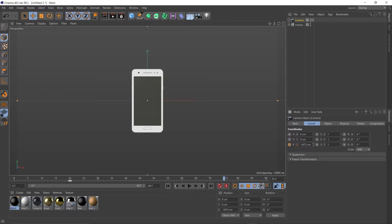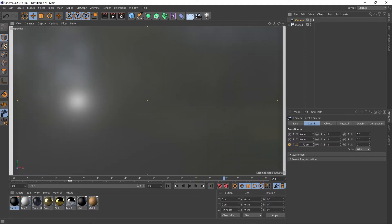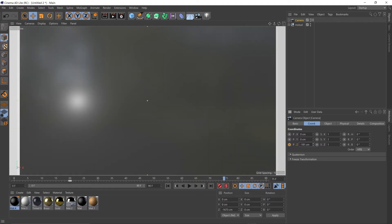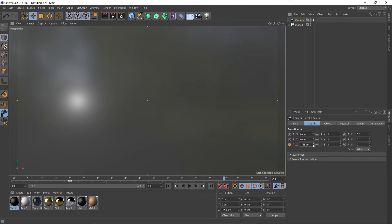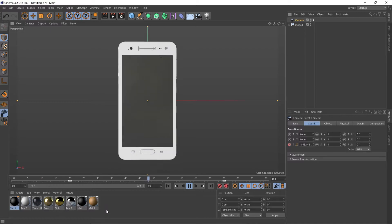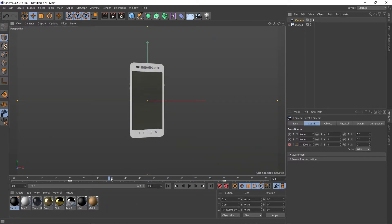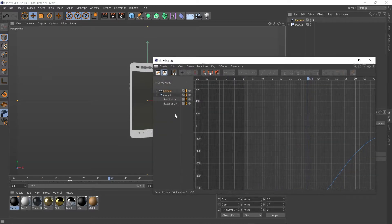And then maybe it should be zooming in to about 75 here. I'm just going to take that Z axis and keep zooming in until that screen fills our whole frame, so around there. Add another keyframe here and we can play that back. Not quite the motion we want, so let's jump back to our F-curve and camera.